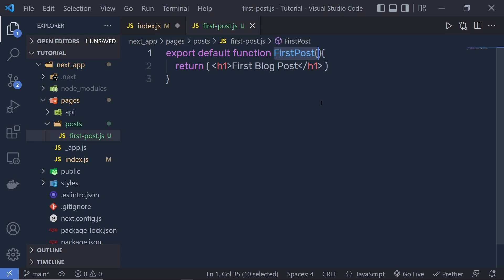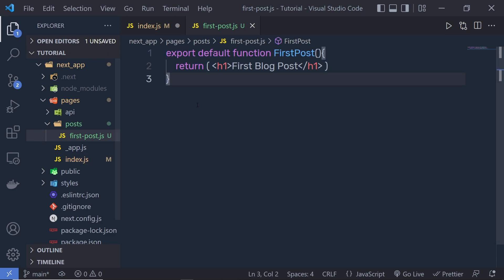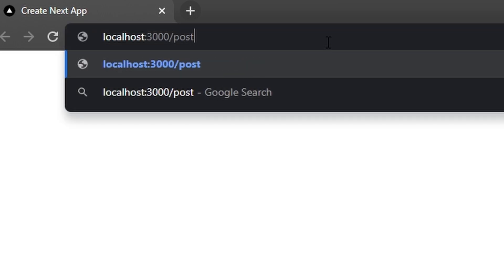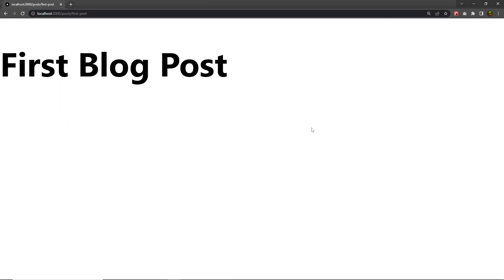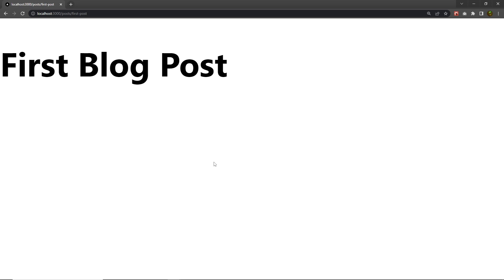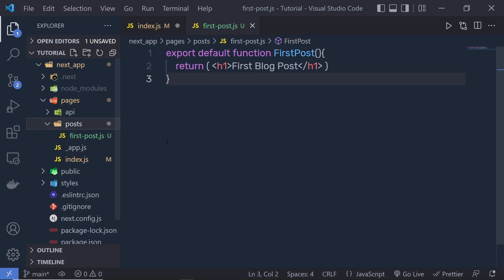Keep in mind the component can have any name, but you must export it as a default export. Let me show you how you can display and open this component in the browser. The file is named first-post and it's inside the post folder, so open localhost:3000 and specify the route path posts/first-post. When you press Enter you'll see your h1 heading tag. The path of the file becomes the URL.